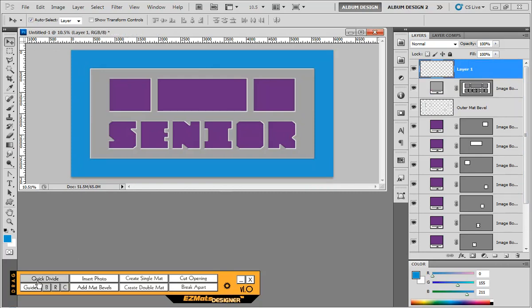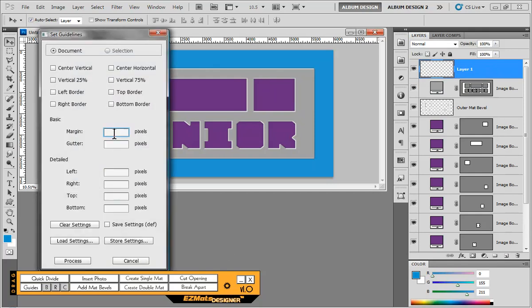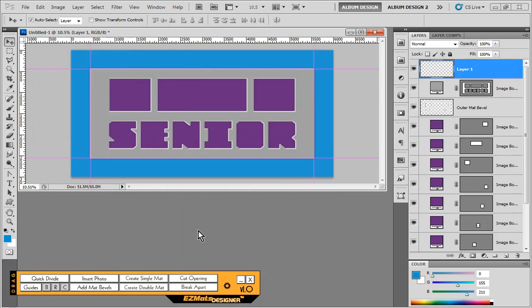And then we'll use our guides tool. It's a great tool here inside Easy Math Designer. And we're just going to do 1.5 inches, IN, and choose process. And that will give us a new set of guidelines one inch around or inch and a half around the perimeter.